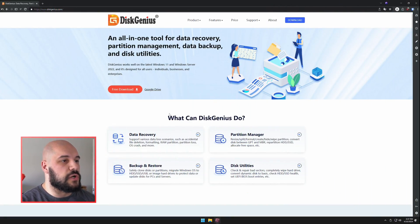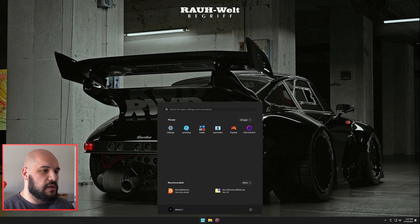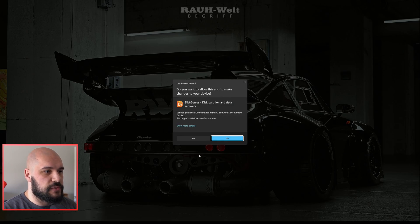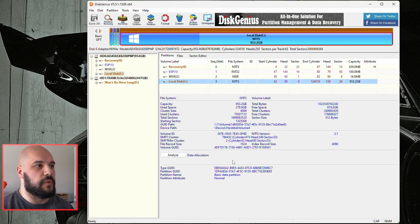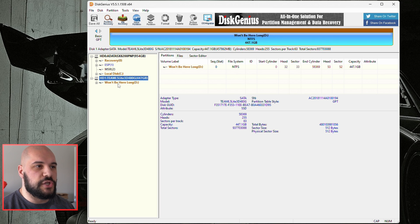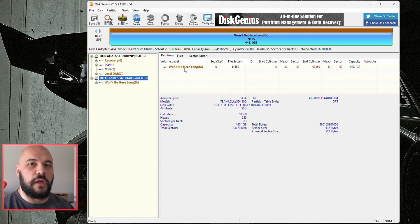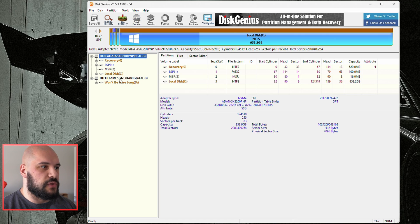First, you're going to want to download Disk Genius — just go to diskgenius.com, I'll leave a link in the description. Do their free download; it's a very easy installation process. Once you launch Disk Genius and it loads up, you should be able to see your drives. You can see this is my larger drive — the current drive that the OS is on — and then we have this smaller drive here. I made a partition on it, though you don't have to if it doesn't have one. We'll be moving from this drive to that one.